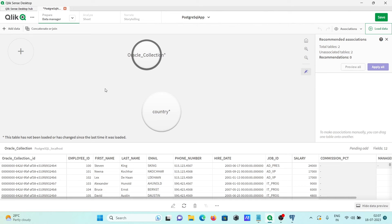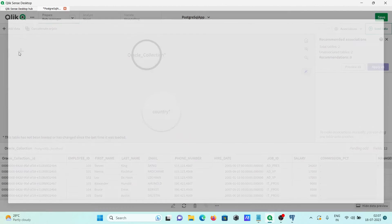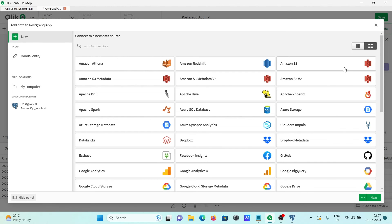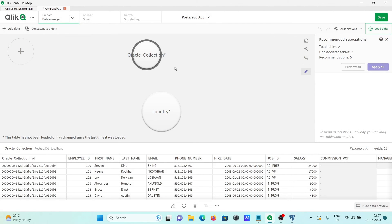After that, here you can add data from different sources. The same thing you can apply. You can get the data from different sources like all these.